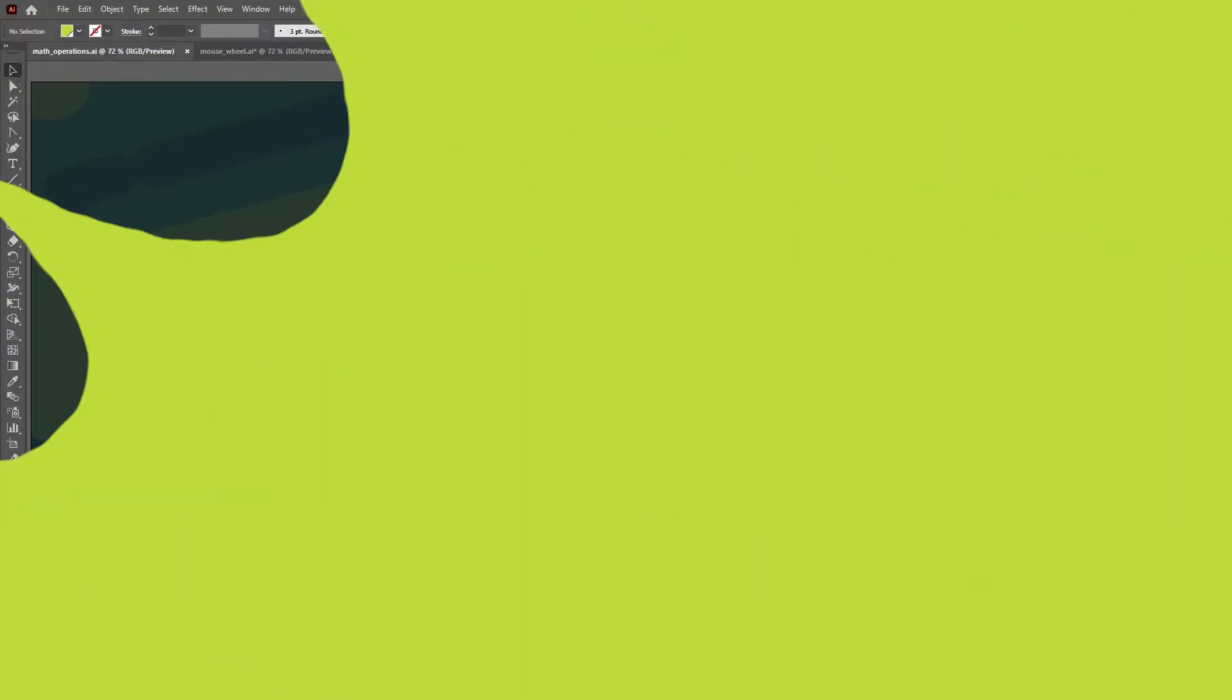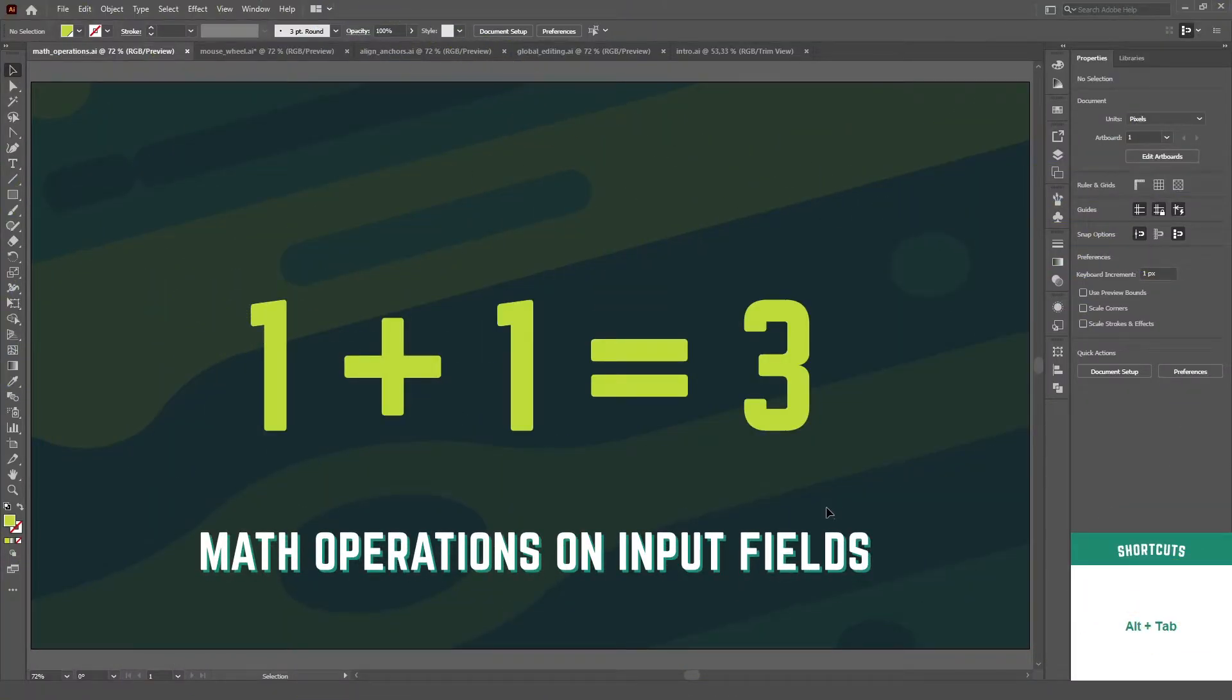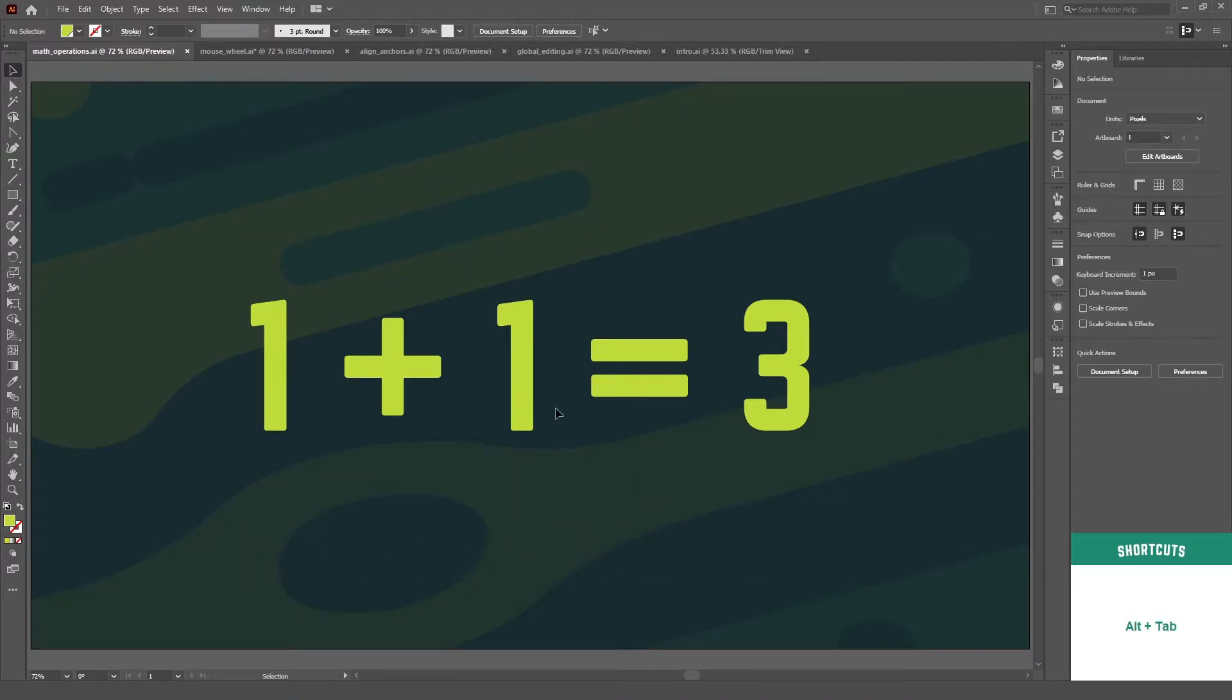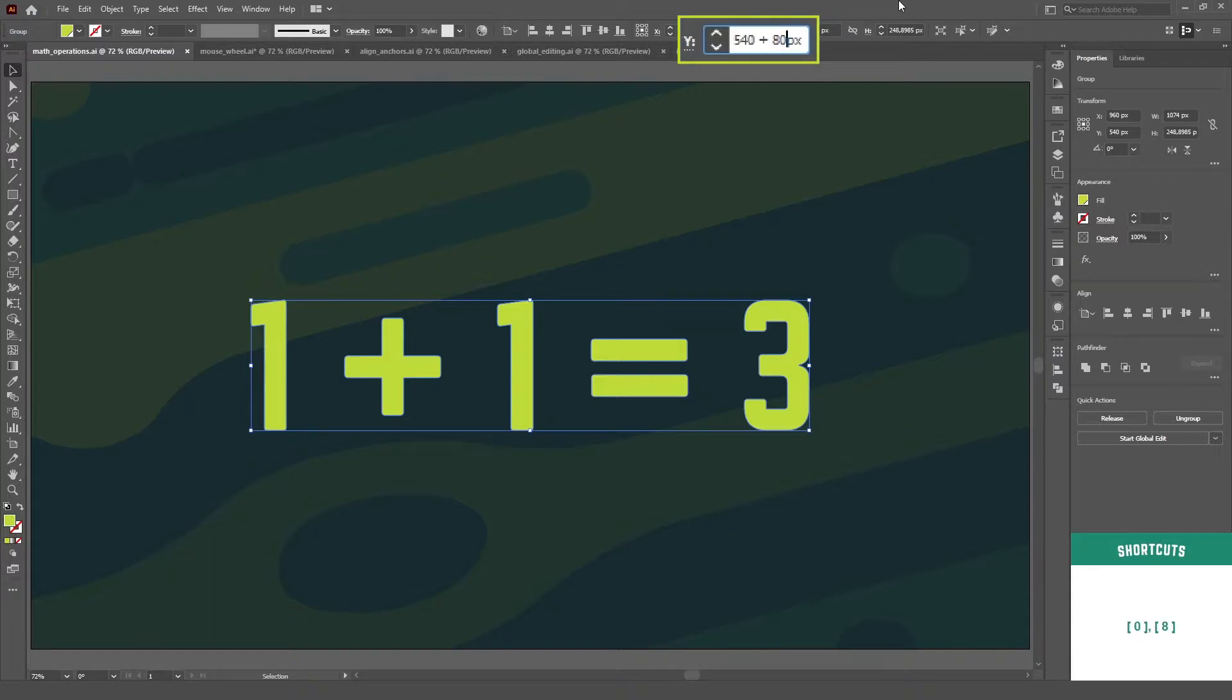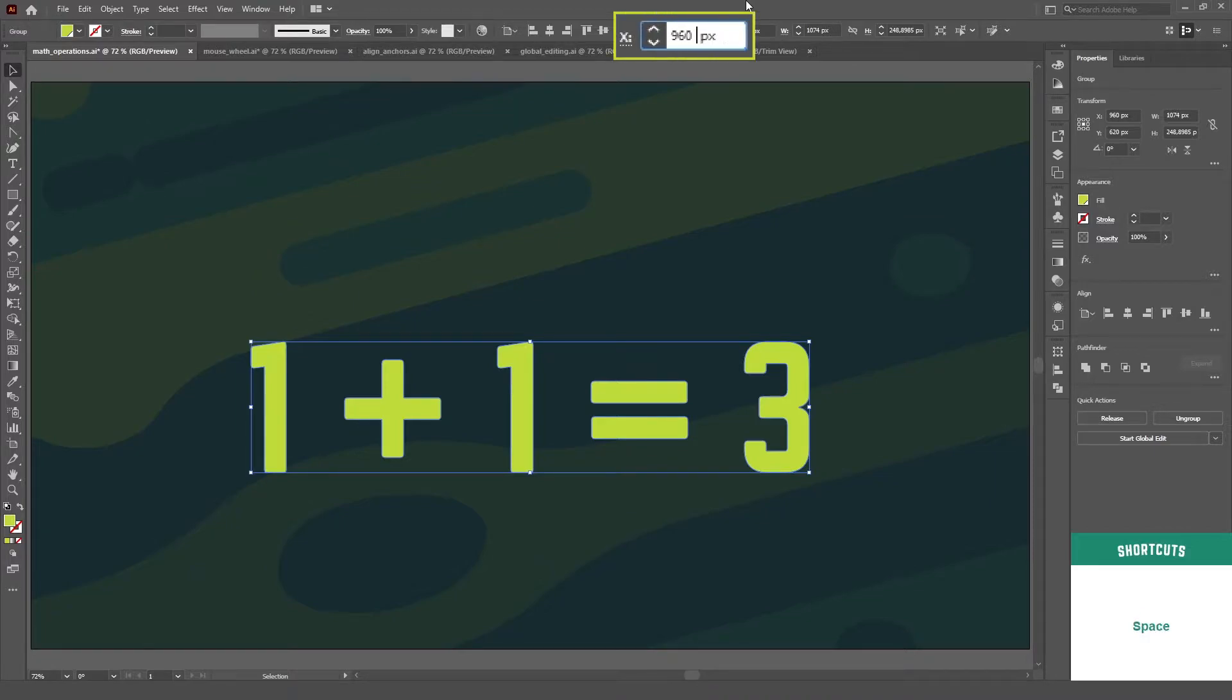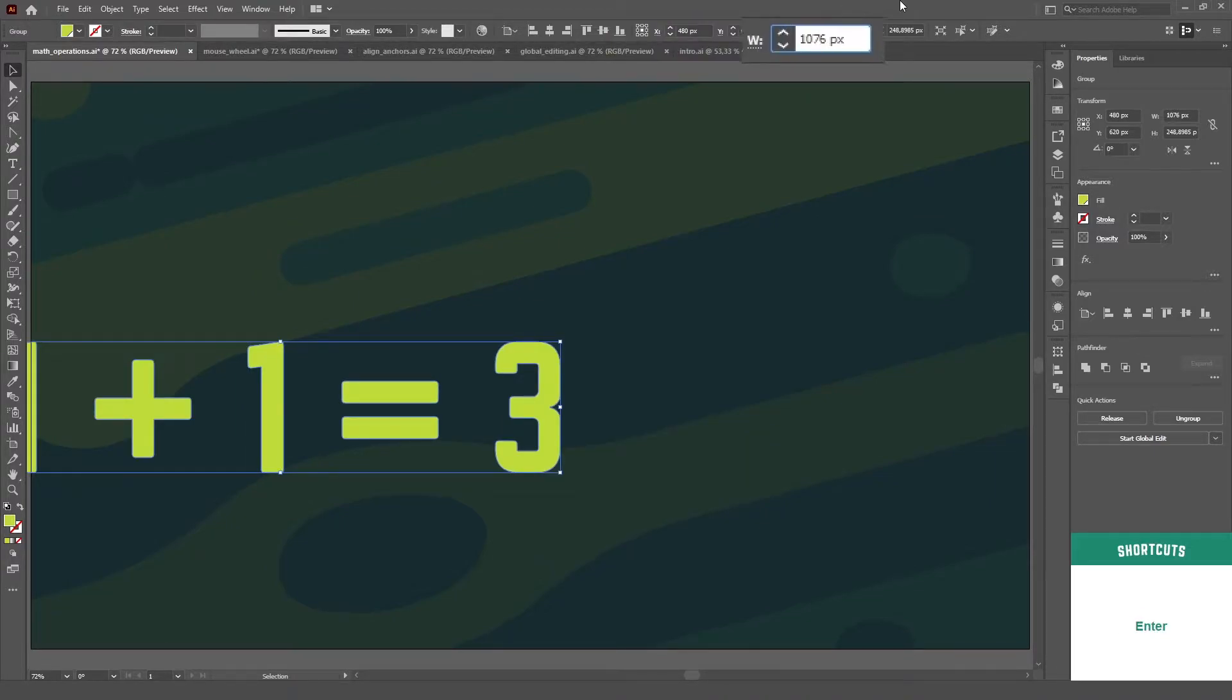Let's go! Right off the bat, the creatives are not particularly known for being good in math, so it's a whole new world to find out that you can perform math operations inside of any numerical input field on Illustrator, like position, size, opacity or stroke weight. That's right,